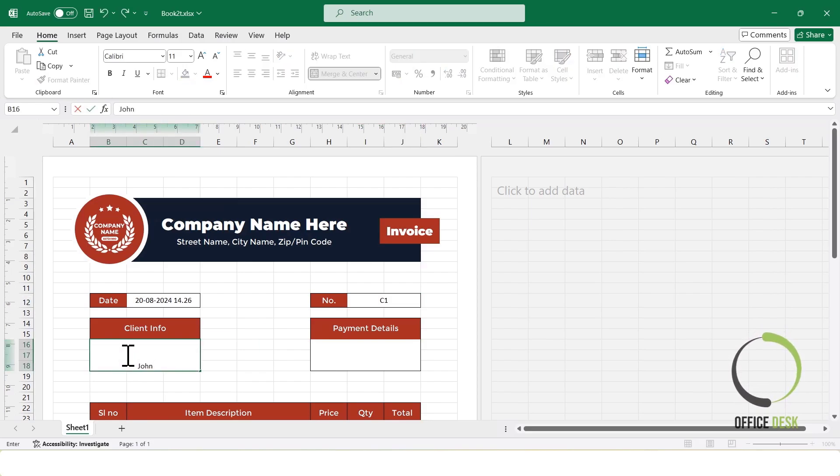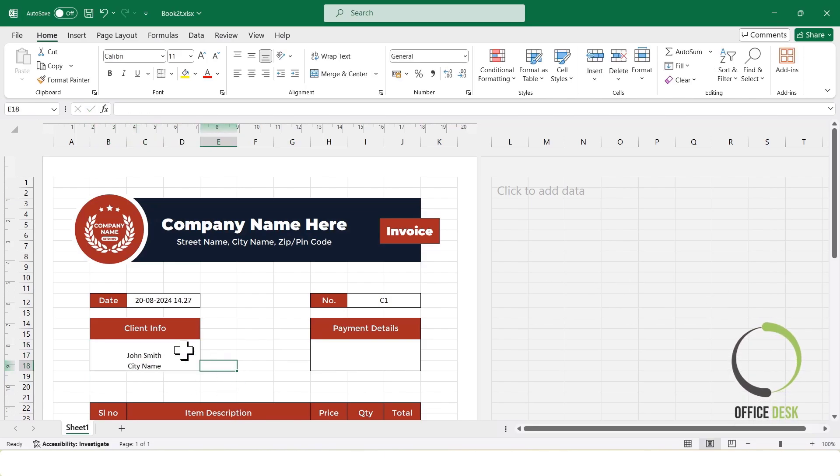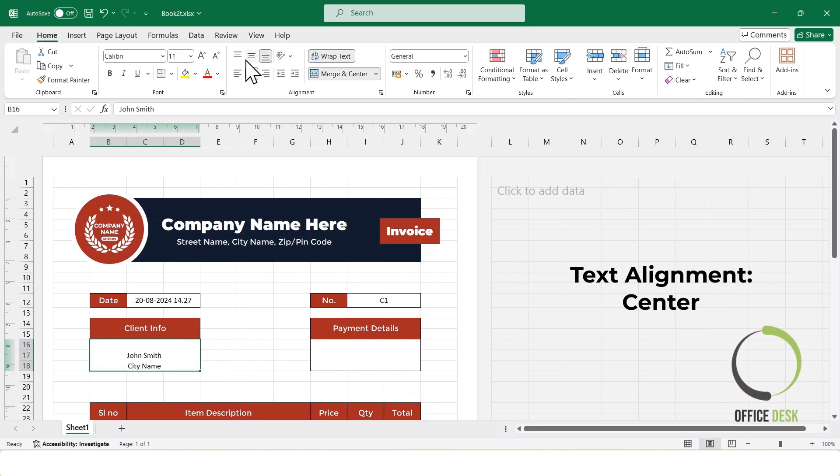Now, I'll add a sample client's information to demonstrate how the invoice works in real life. Next, I'll fill in the Payment Details section.